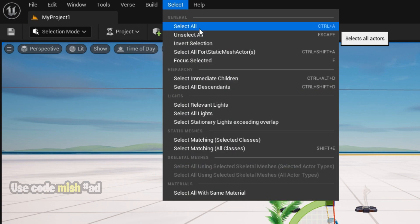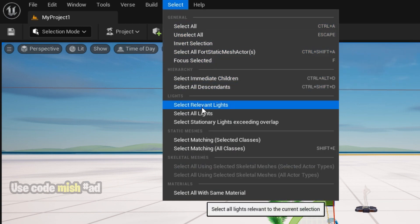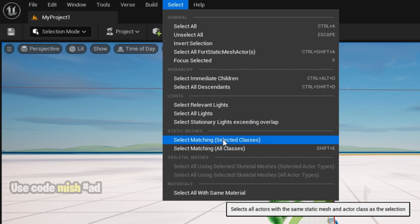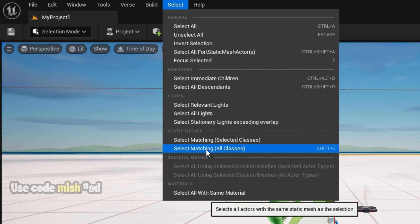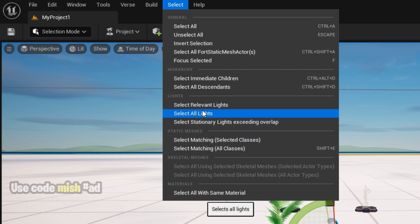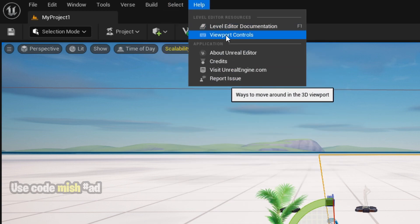The Select menu shows all selecting options. You can also add light and static meshes from this menu. Furthermore, we have the Help menu that provides access to documentation and other resources that can be useful when working on your maps.